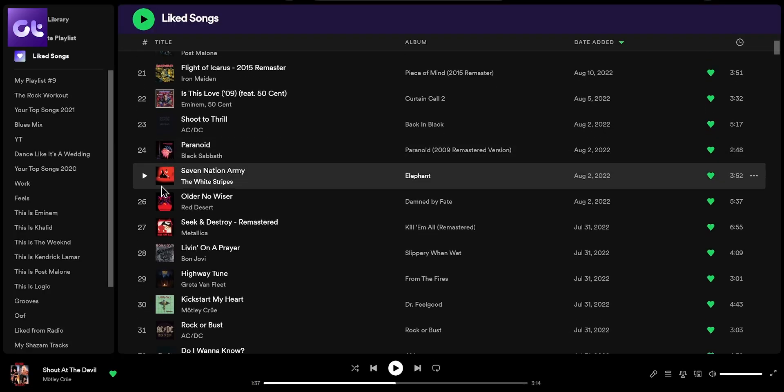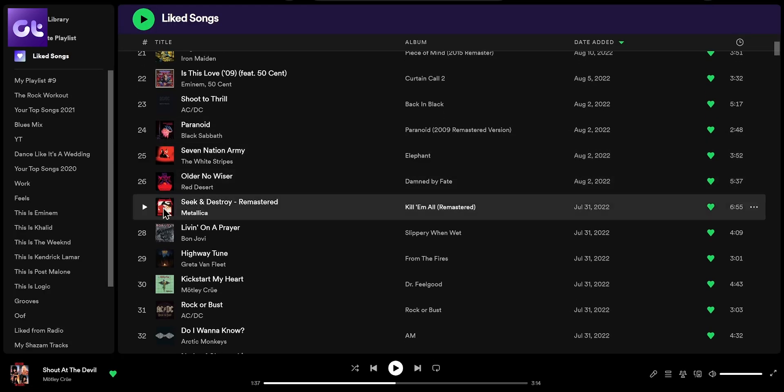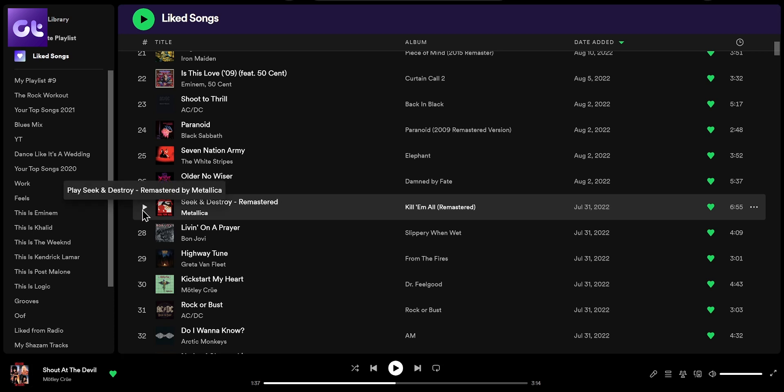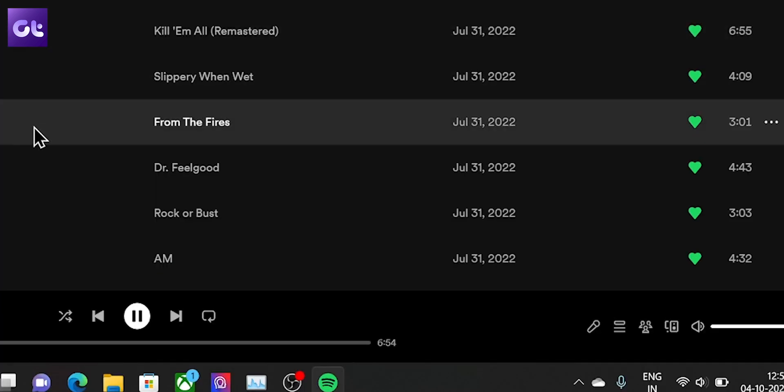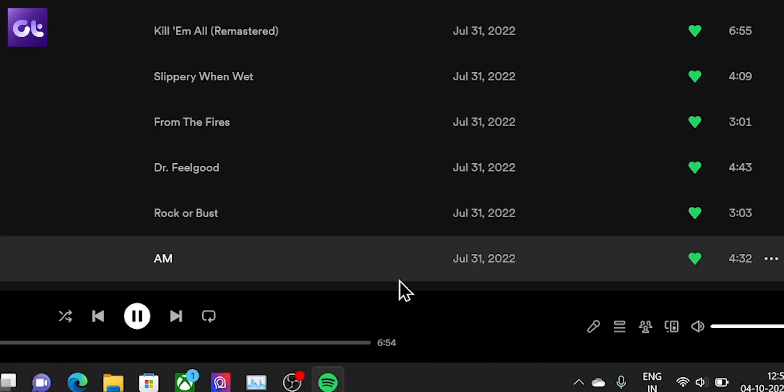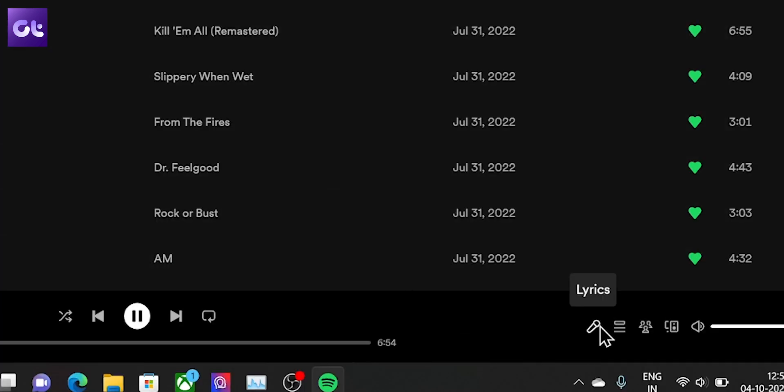Now let's move on to the desktop. Open the Spotify app on your desktop and play a song. If the lyrics are available for that particular song, you'll notice a tiny mic icon in the now playing bar at the bottom. Click on it. Now you'll be able to look at all of the lyrics.